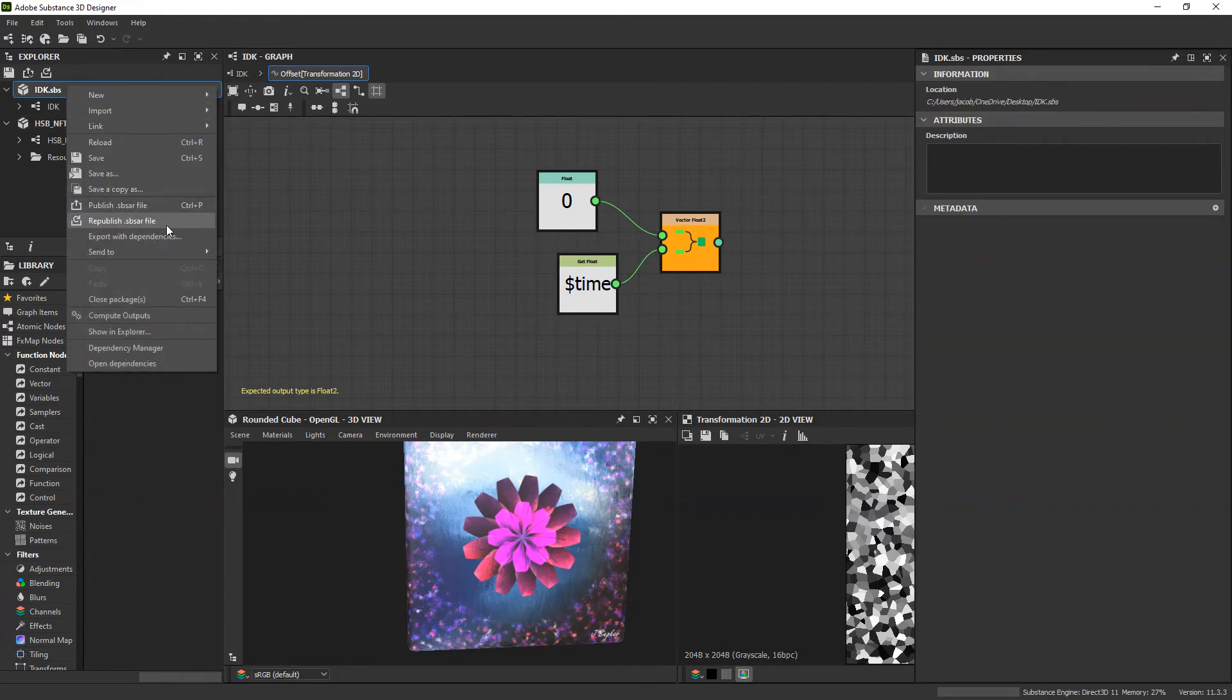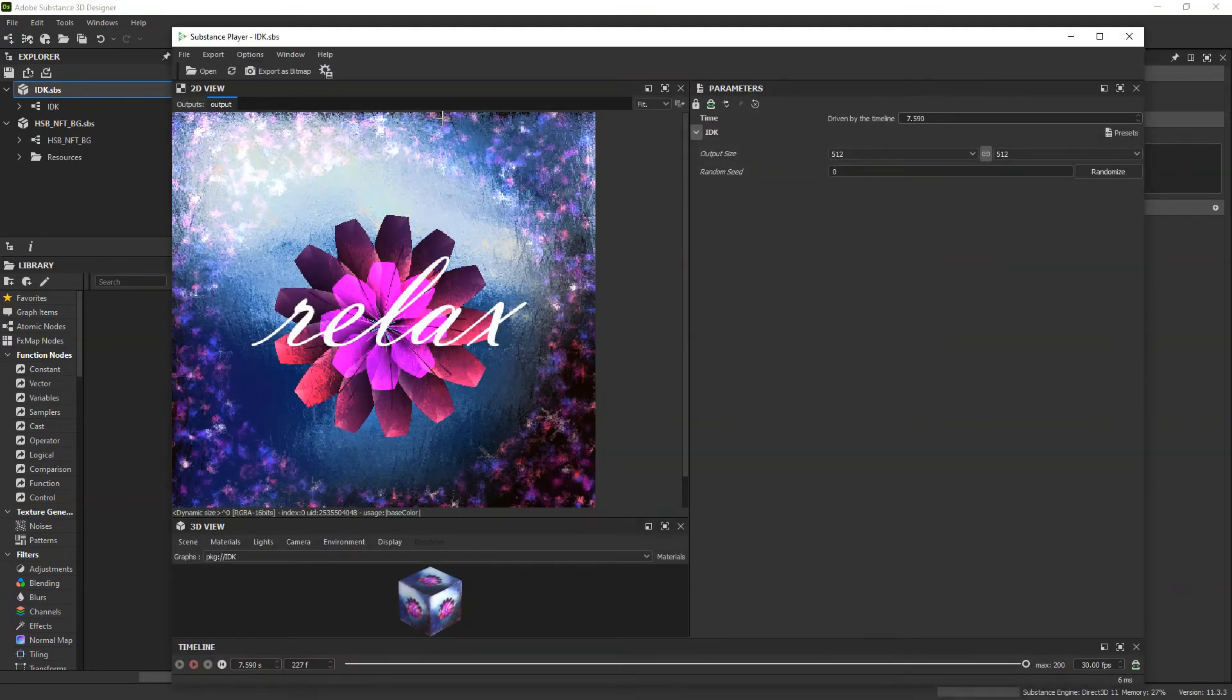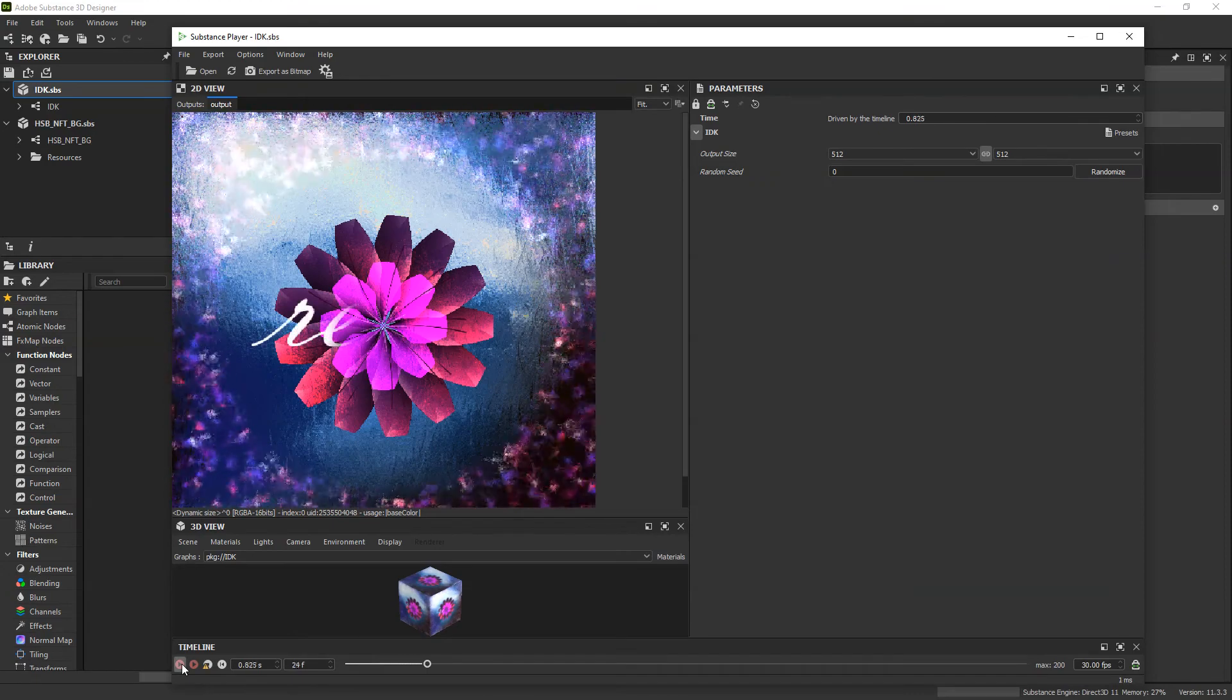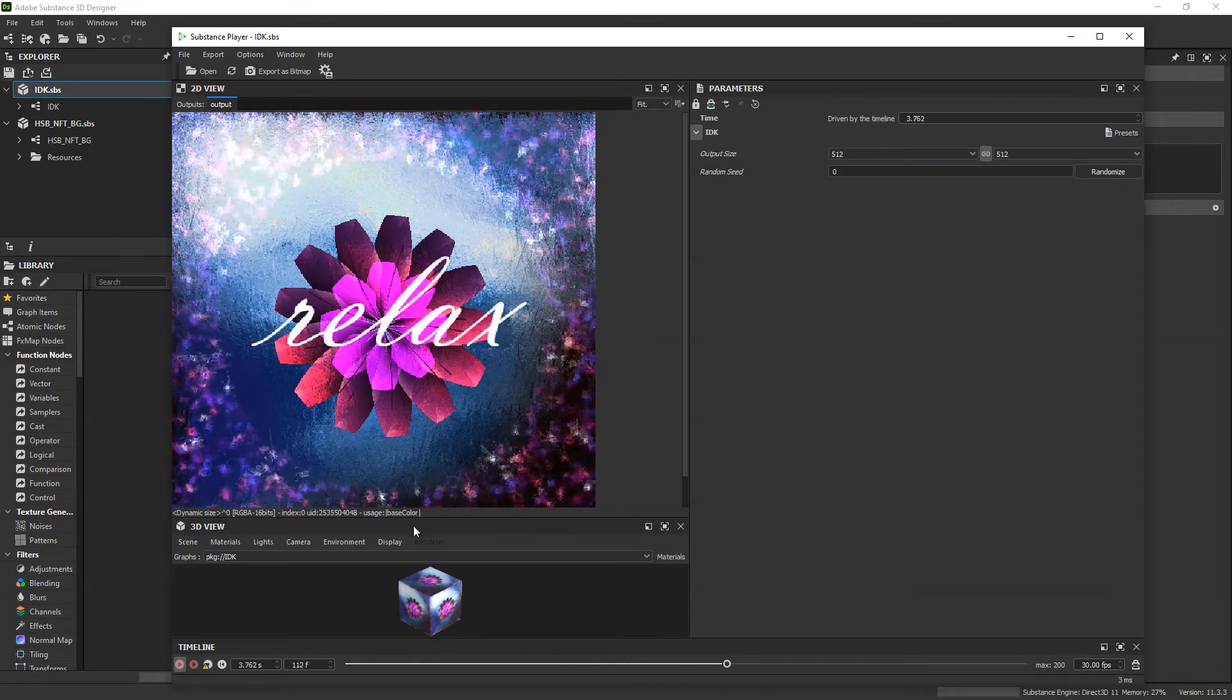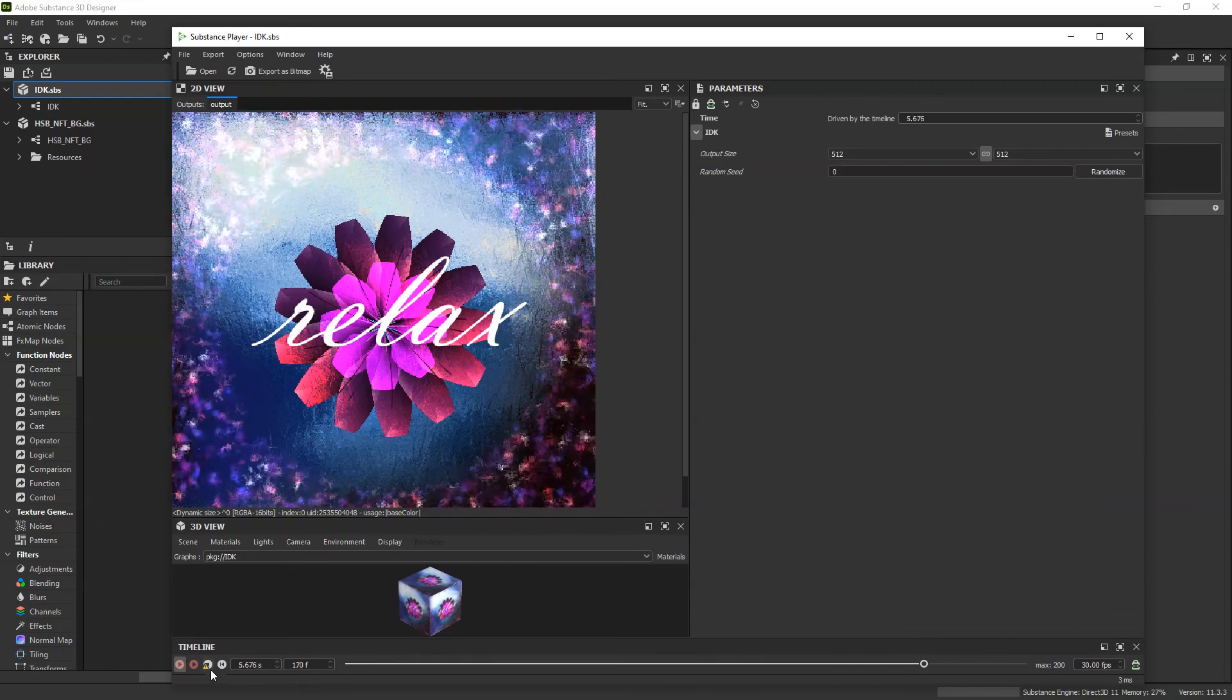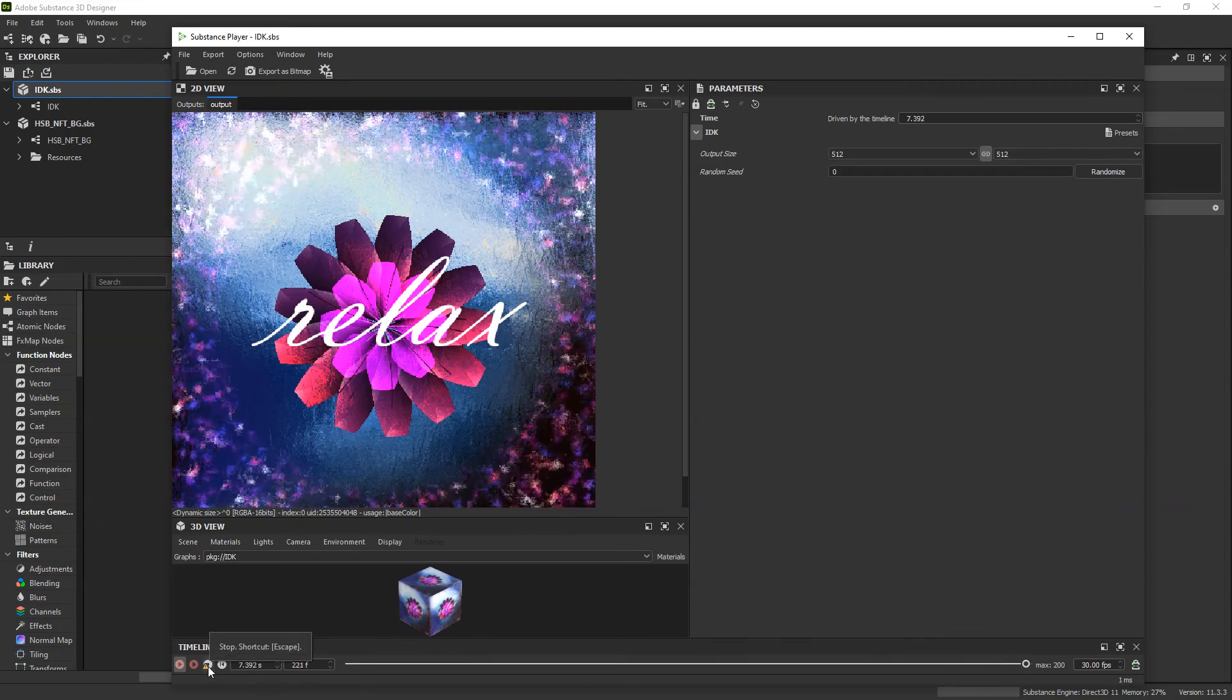Export as sbsar. And then refresh in substance player. And this is what we get. You can see that it is pretty ridiculously fast and it definitely does not make you want to relax, as the text says.